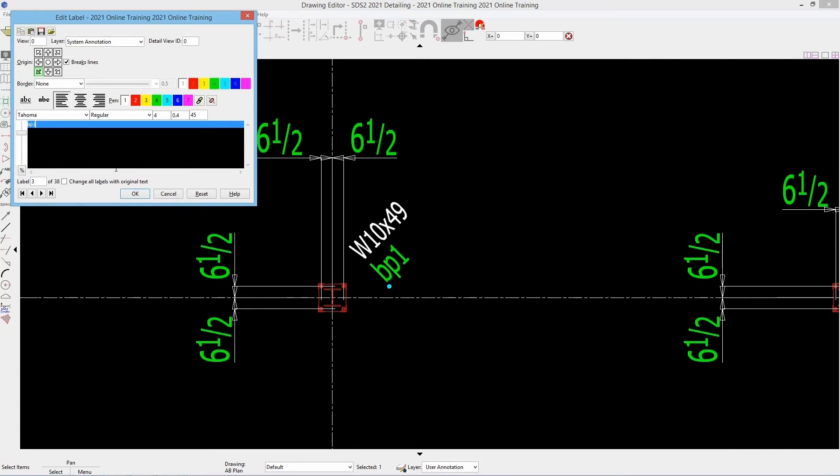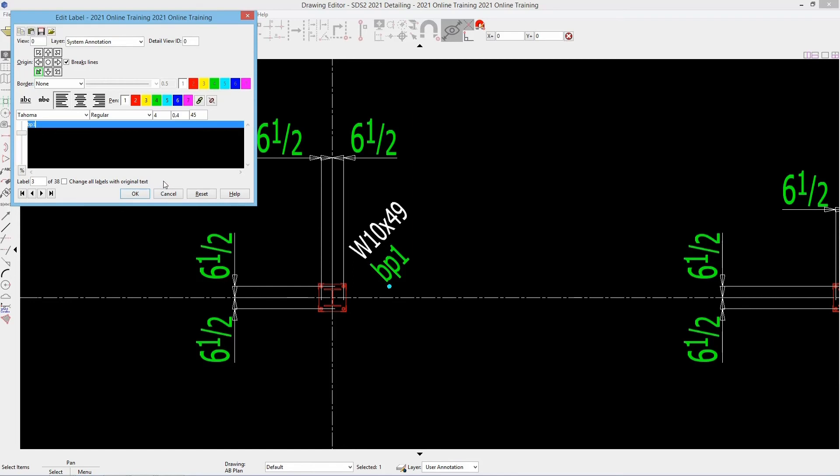Now this is just a label that is added, so I could go in and change that if I needed to. But again, we always suggest making sure the model is correct, because all of your CNC and all of your data is going to be pulled from the model rather than from drawing editor. So any changes we make here will not apply automatically back to the model.